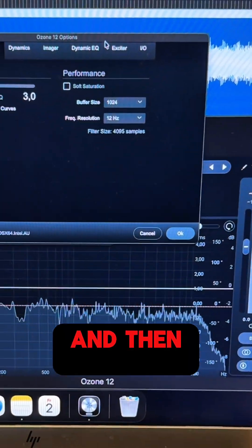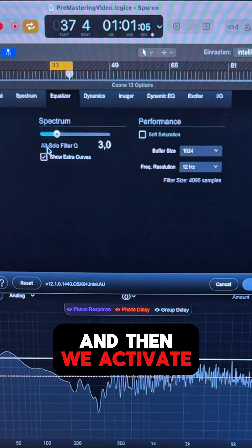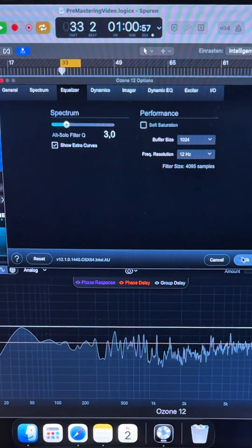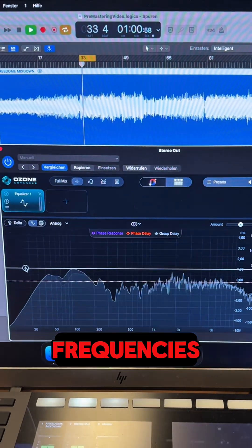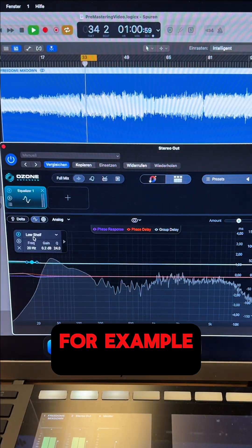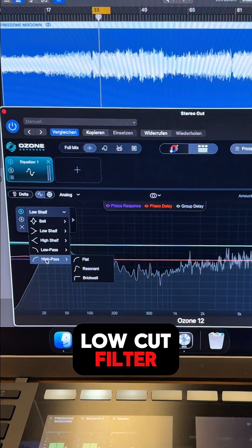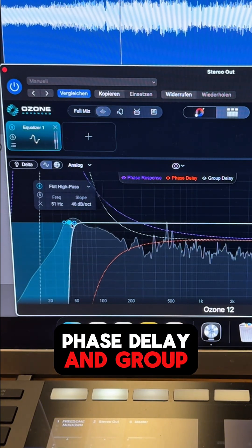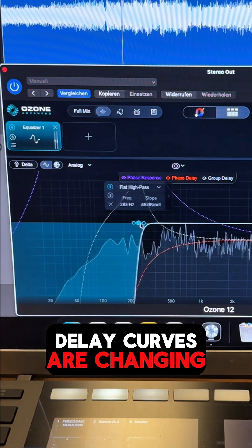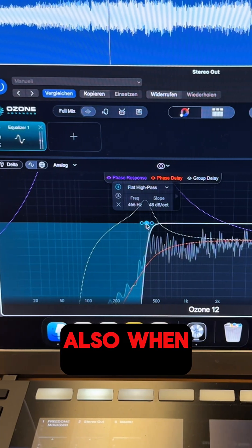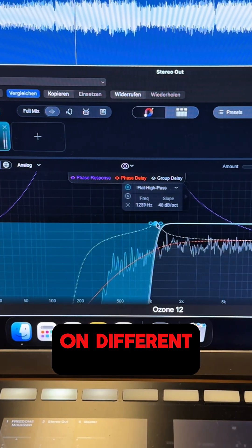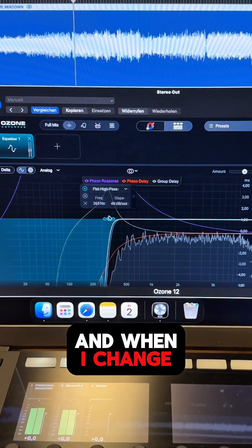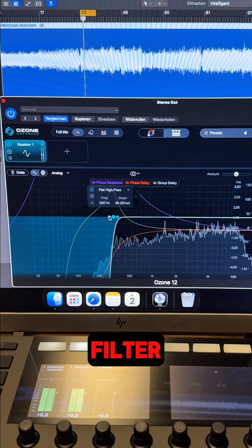We just open the settings and then activate the extra curves. When I cut frequencies, for example with a low cut filter, you can see how the phase response, phase delay, and group delay curves are changing — also when I work on different frequencies and when I change the slope of the filter.